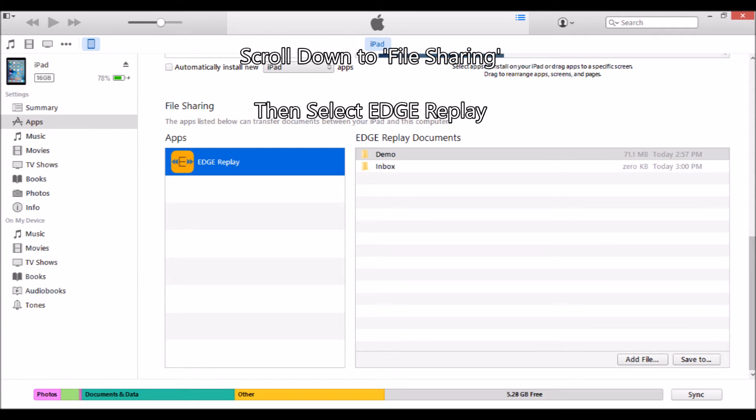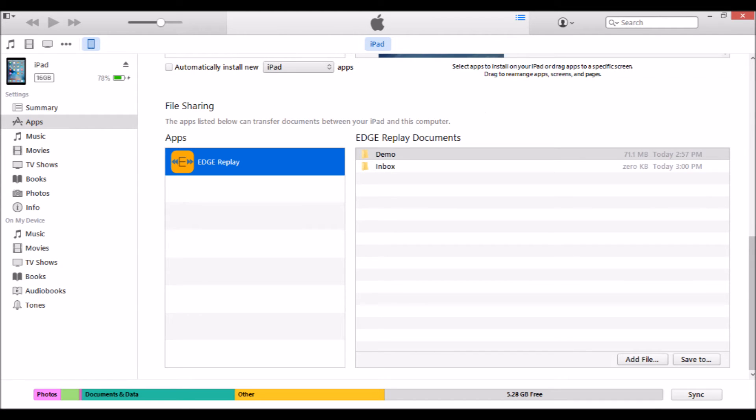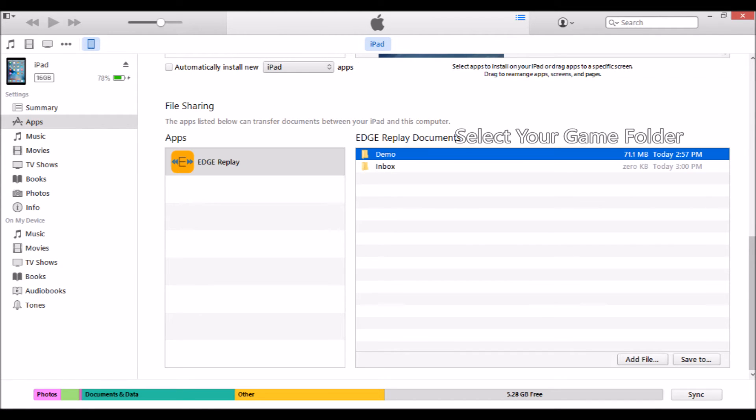Next scroll down to File Sharing, then select Edge Replay. Now select your game folder.